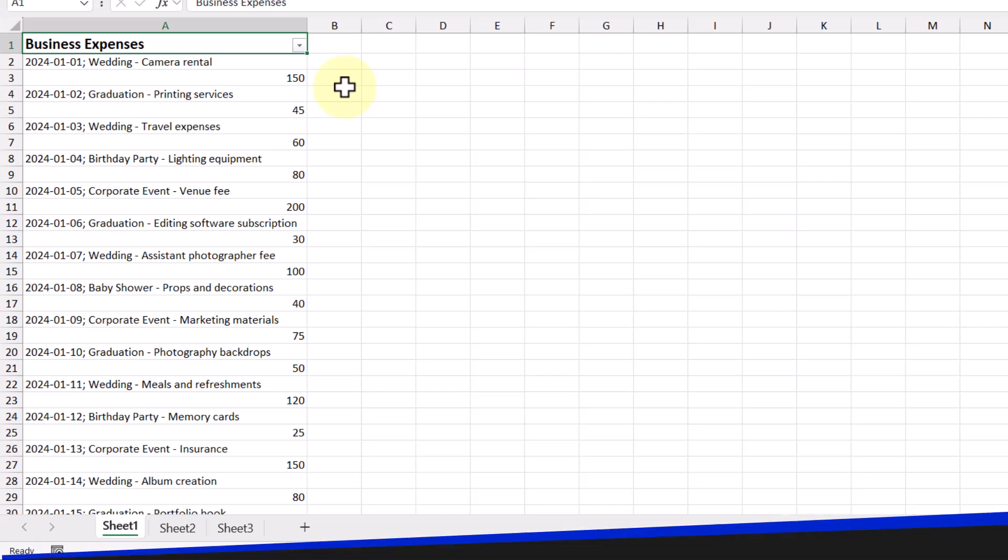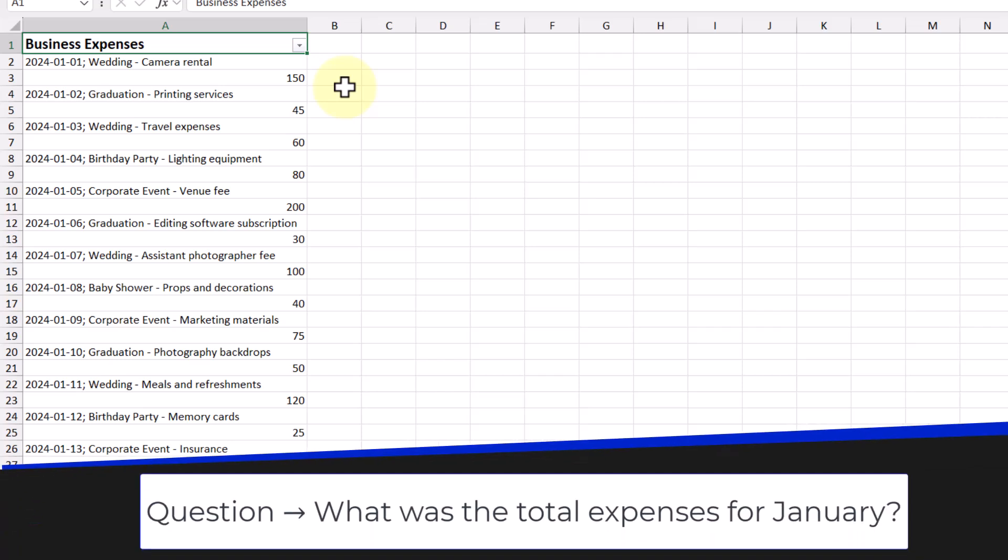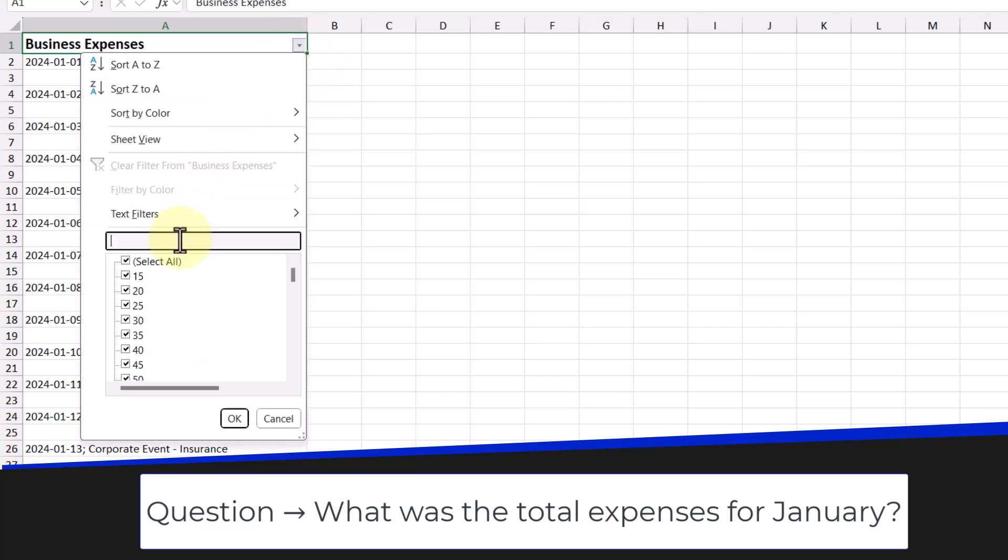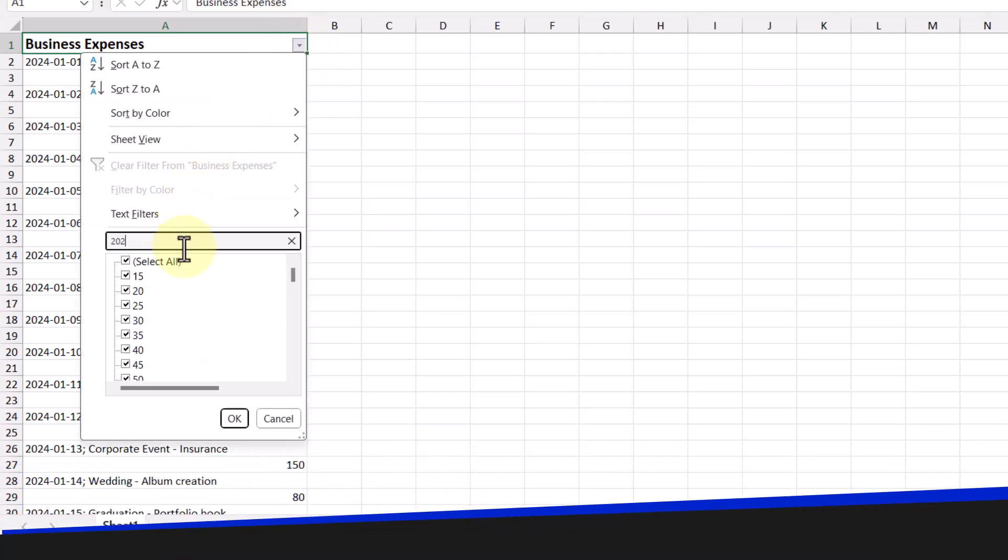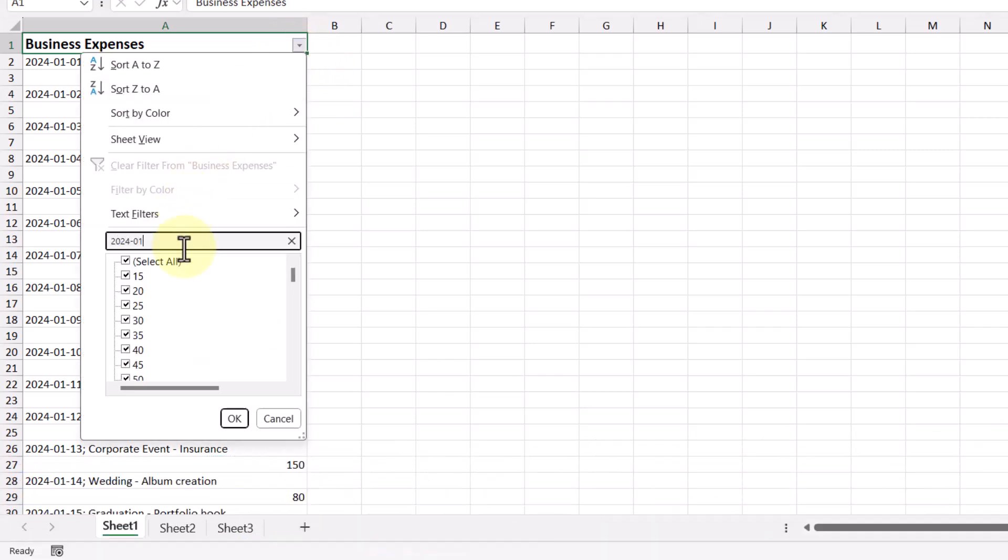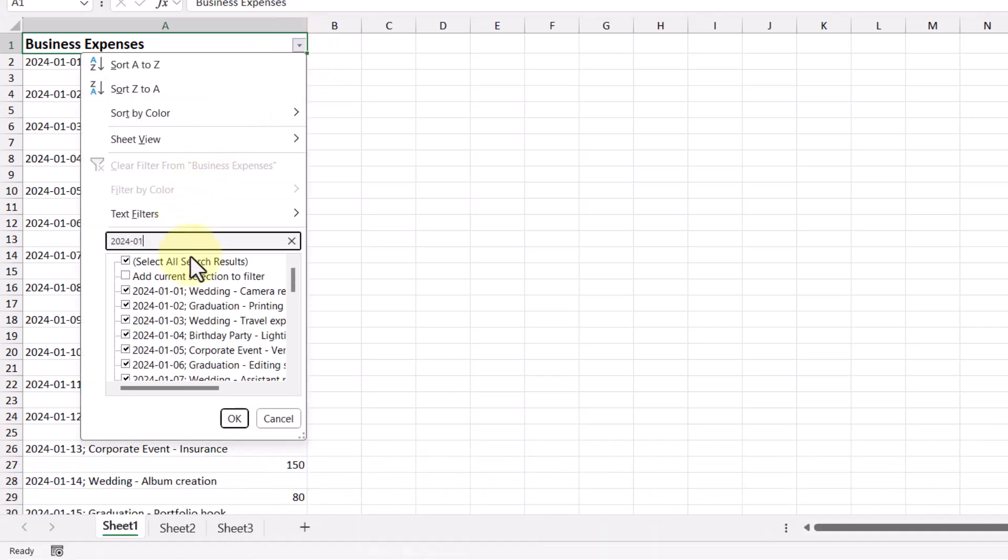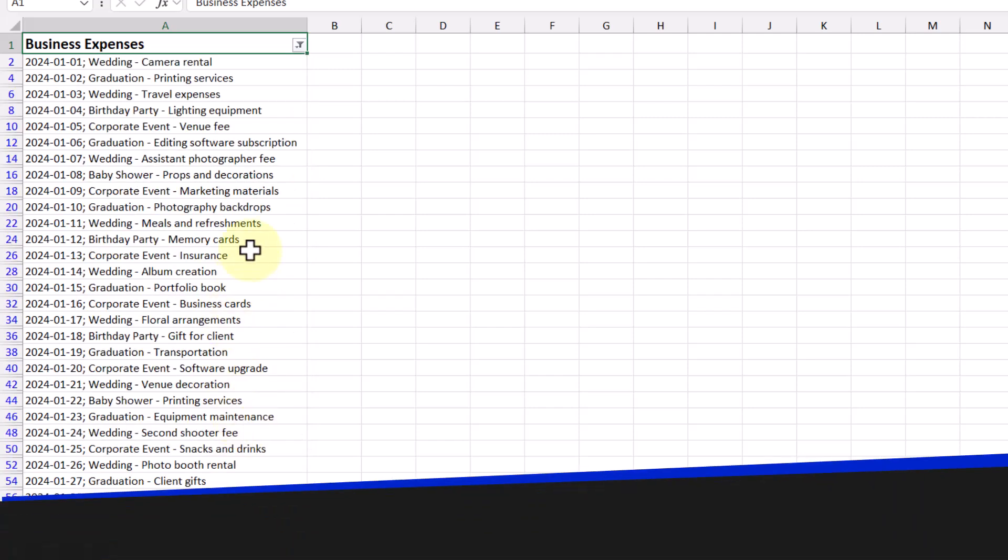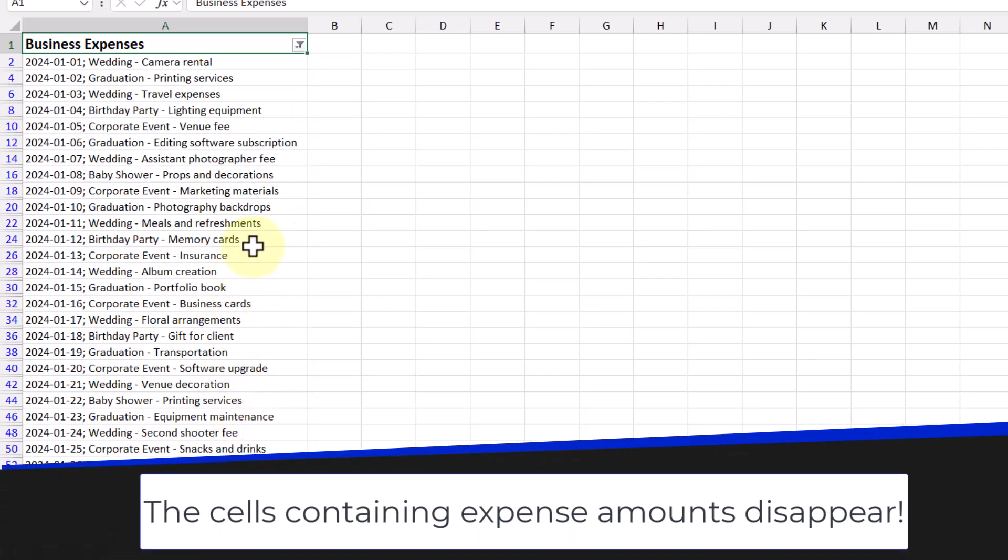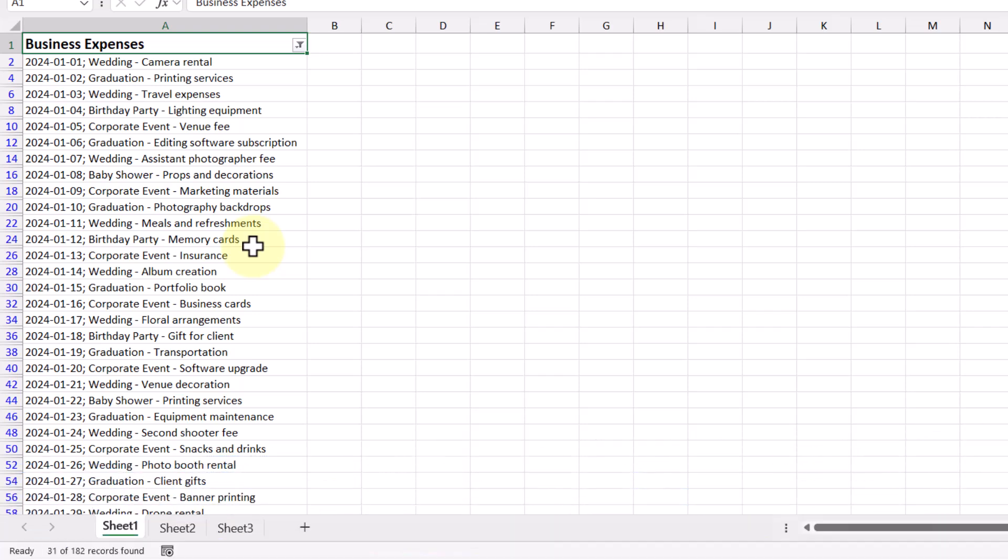Let's say that we wanted to see the total expenses for the month of January. We can try to filter this column and search for 2024-01 and then press OK. We can see that the transaction date and description are shown, but the expense amounts are missing, meaning there's nothing to add. This would be incredibly frustrating, right? And this is a basic insight that any business owner would need to be able to see.